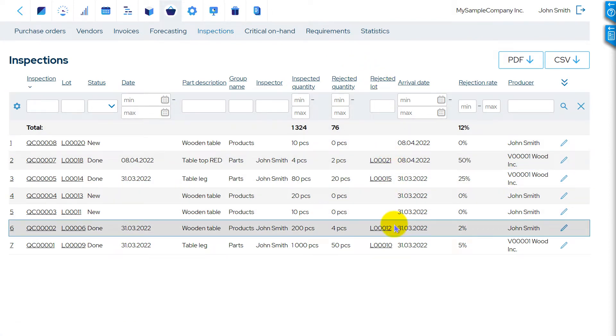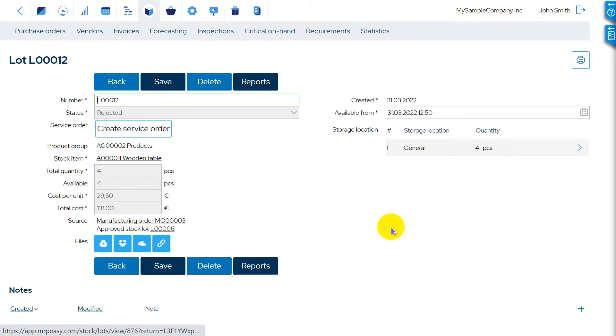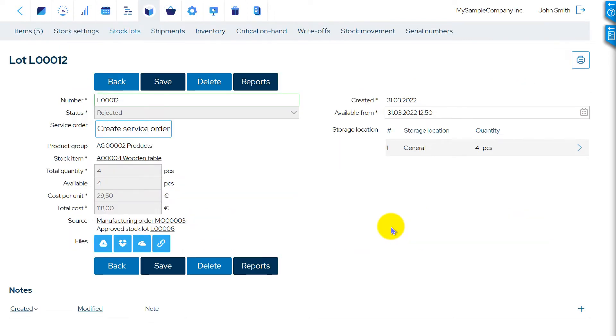The rejected items can either be reworked or written off. To repair rejected items, open the Stock Lot Details page and click Create Service Order.